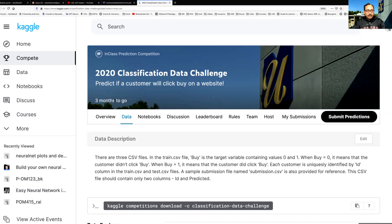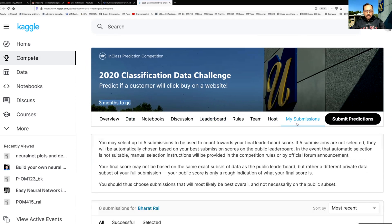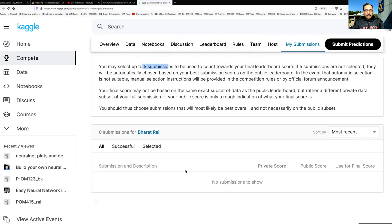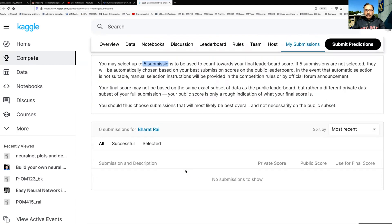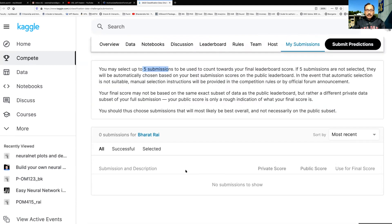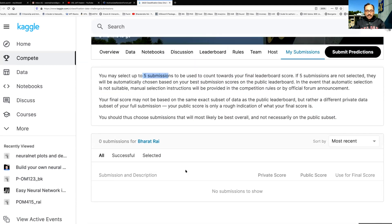This challenge will be active for about three months. When you click on my submissions you can see that you have up to five submissions per day, and depending on the result your score will change.